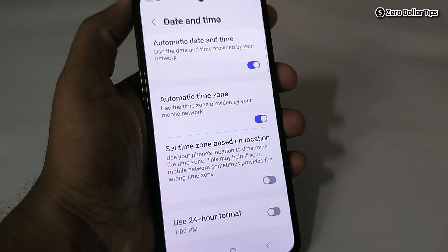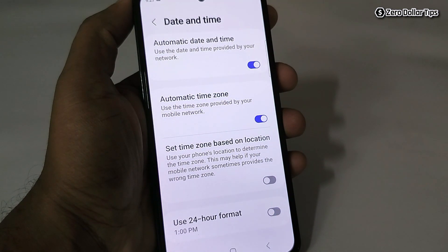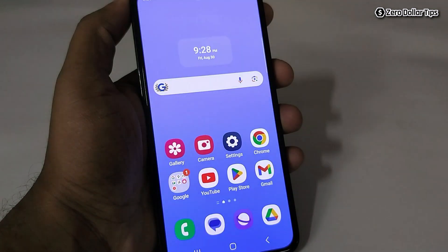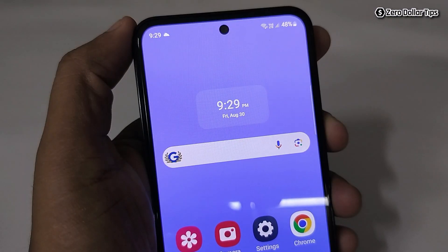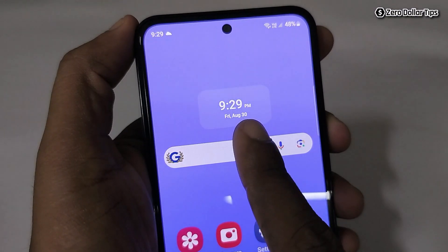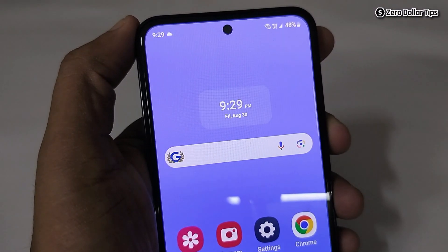Once you turn it off, the time will be changed into the 12-hour format. Let's check it out — you can see your clock on the home screen is now in the 12-hour format.